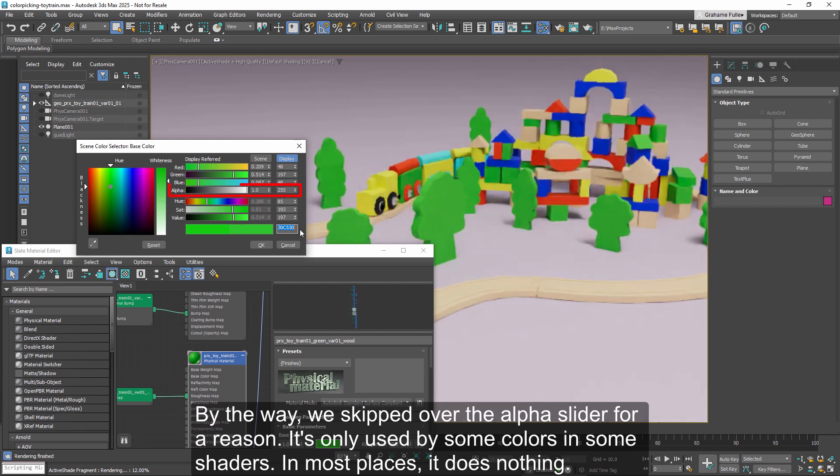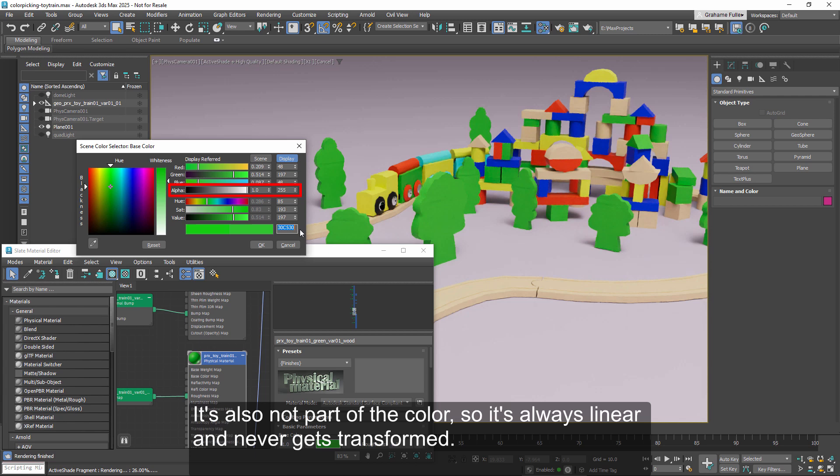By the way, we skipped over the alpha slider for a reason. It's only used by some colors and some shaders. In most places, it does nothing. It's also not part of the color, so it's always linear and never gets transformed.